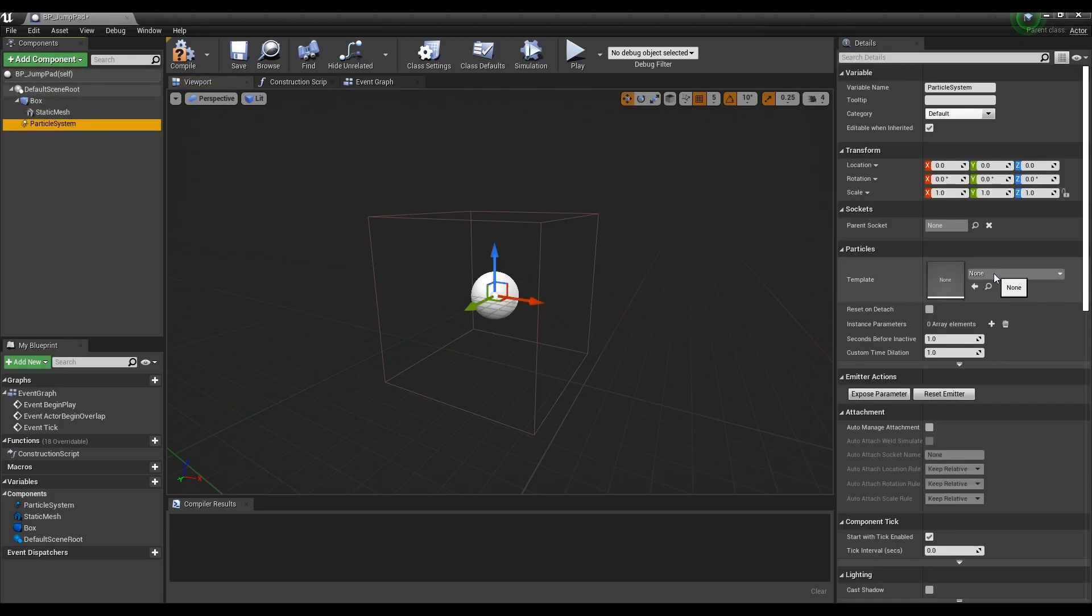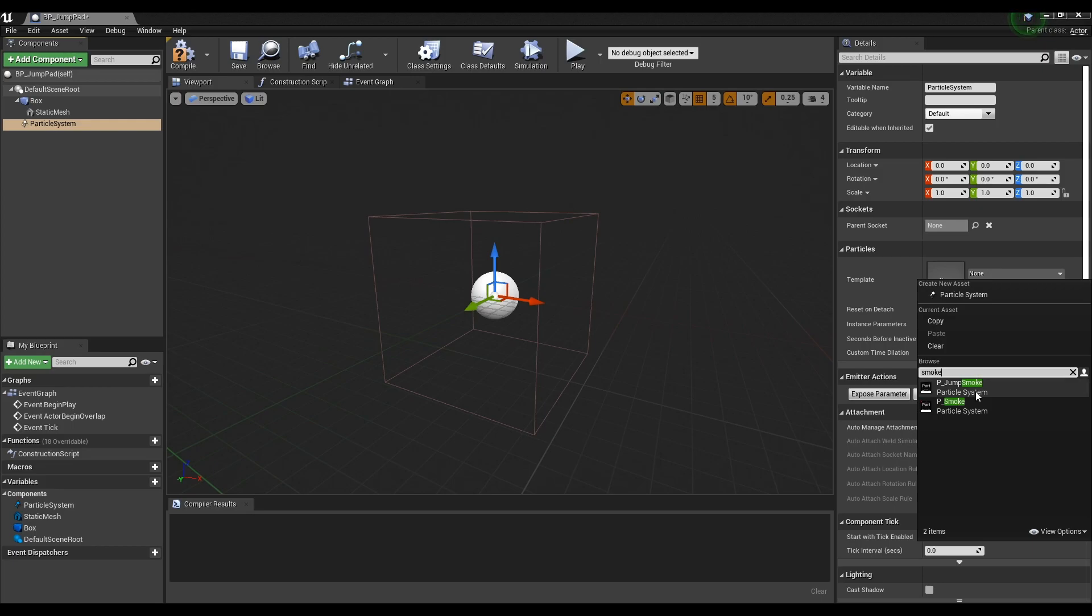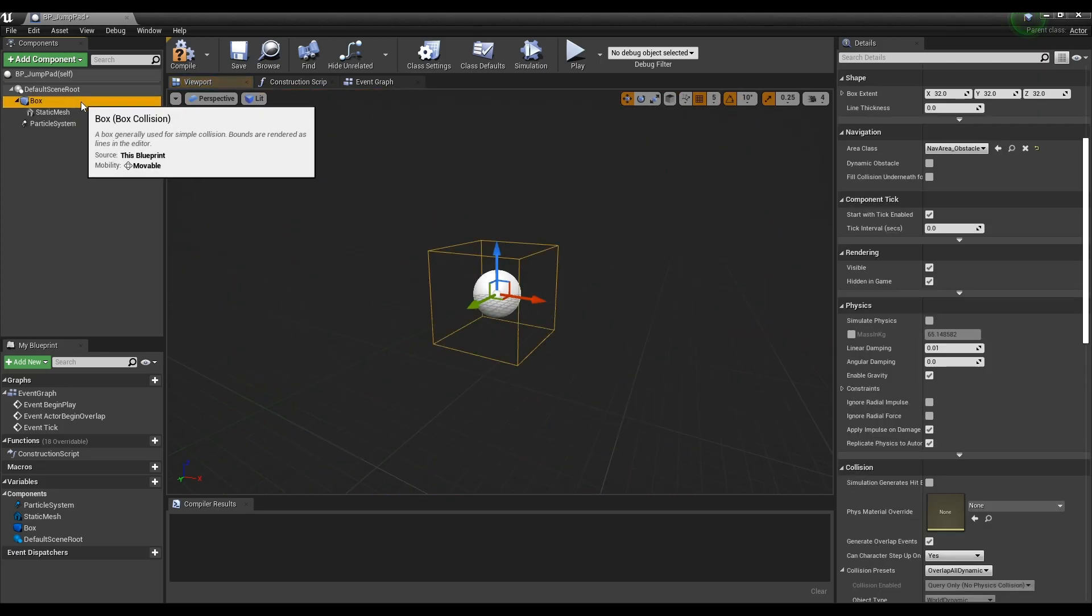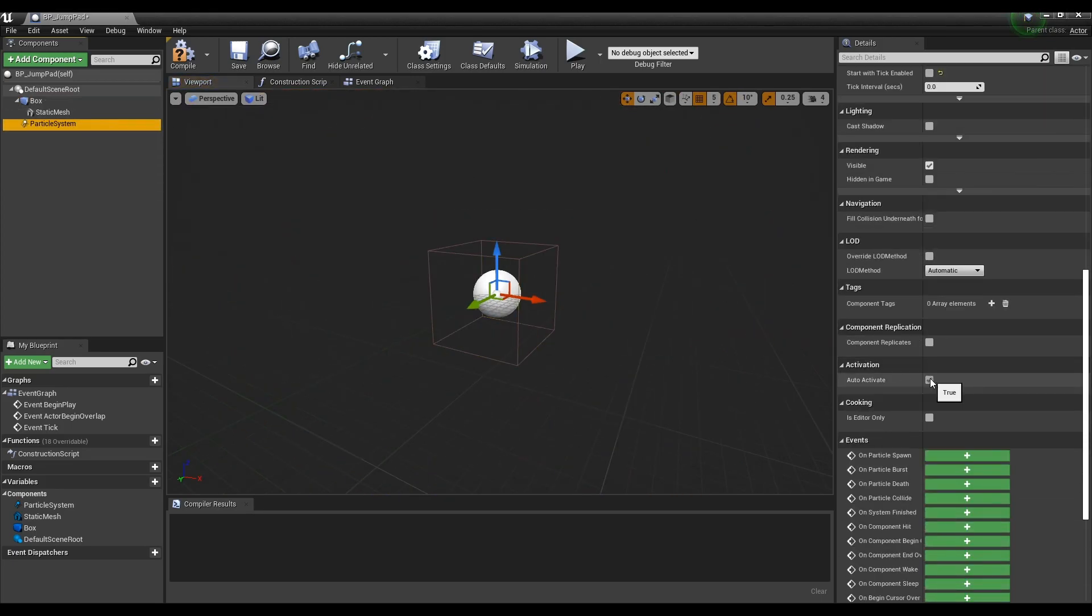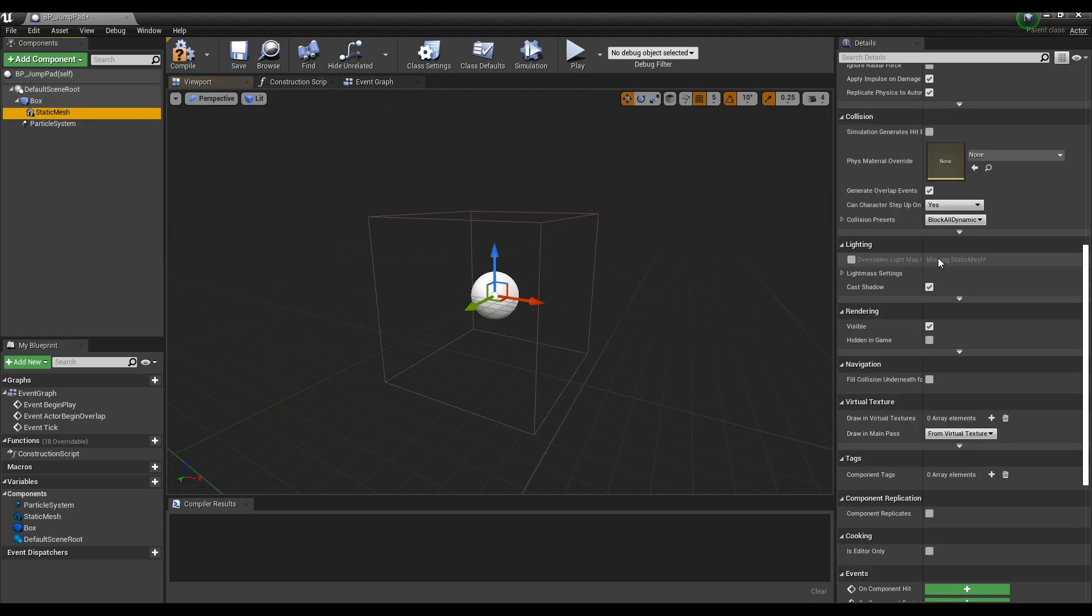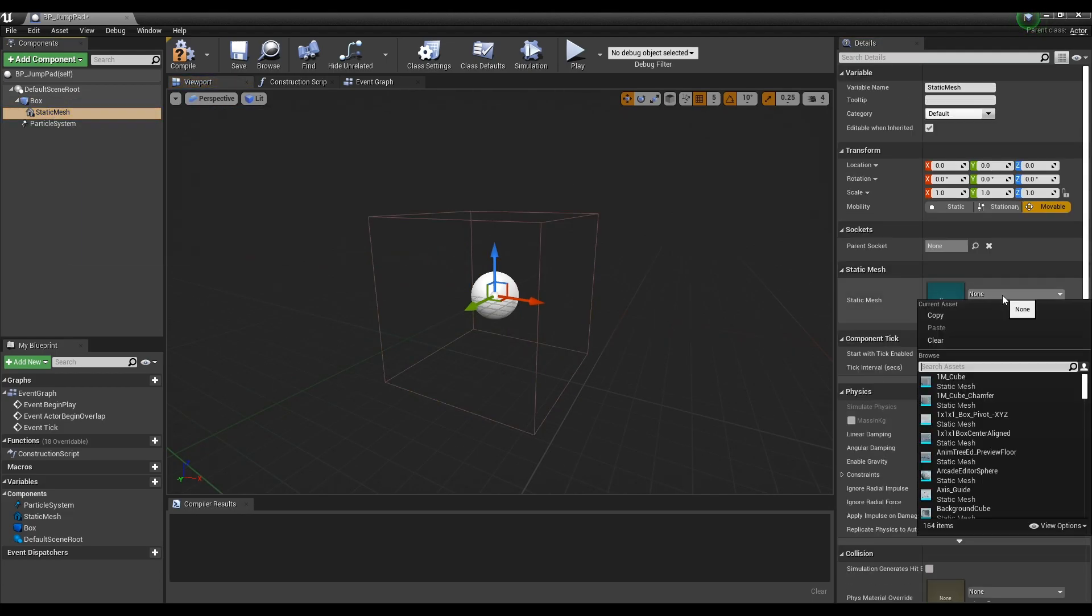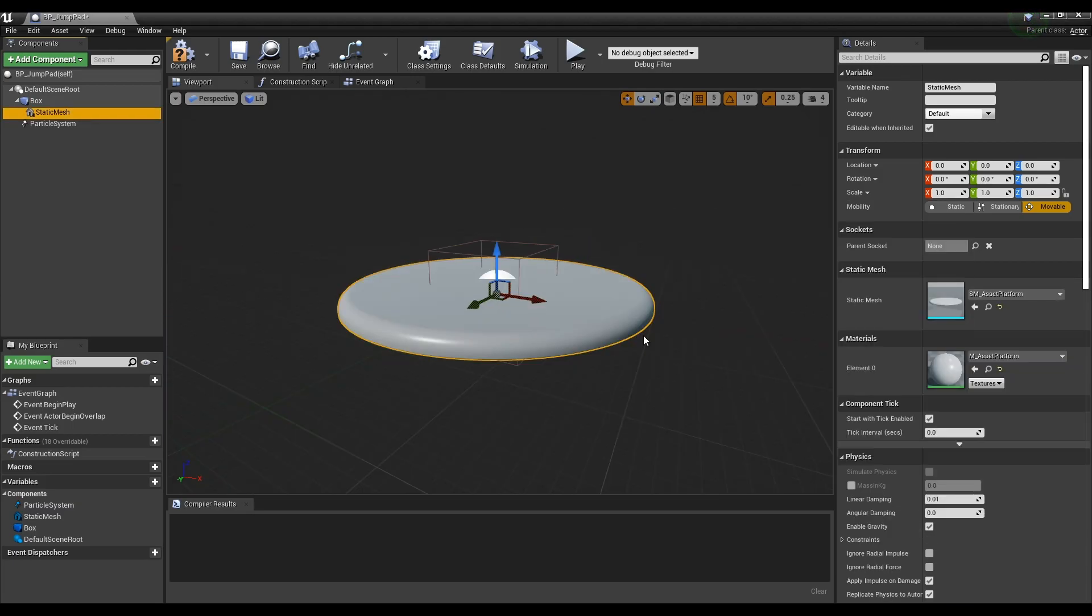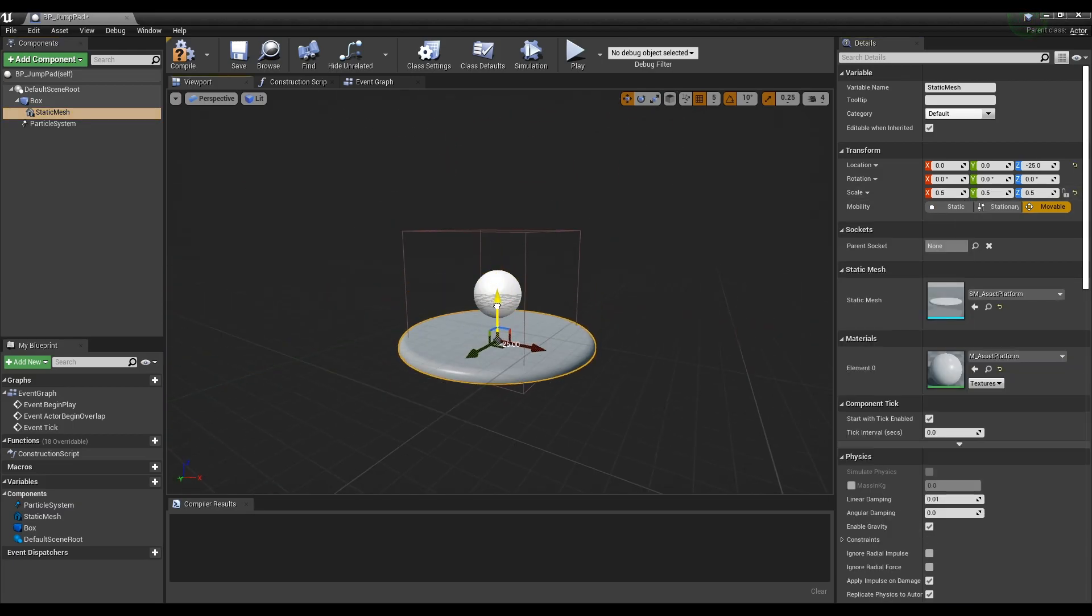Apply the particle we just created to the particle system, and uncheck auto-activate, not to be run automatically. Next, set a mesh in the static mesh component for scaffolding. In this case, we use the asset platform model provided by start content.